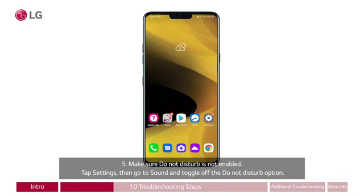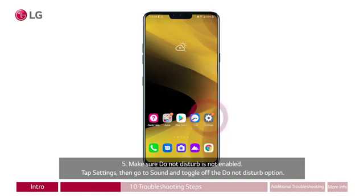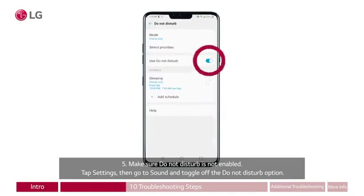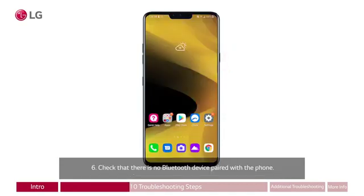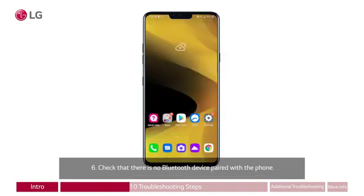Five: make sure Do Not Disturb is not enabled. Tap settings, then go to sound and toggle off the Do Not Disturb option. On the home screen, a red circle appears around the gear icon labeled settings on the lower right. A red circle appears around sound in the list, then another red circle appears around the Use Do Not Disturb button toggled to on.